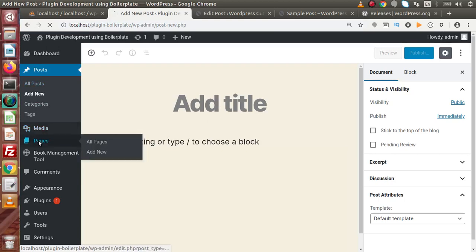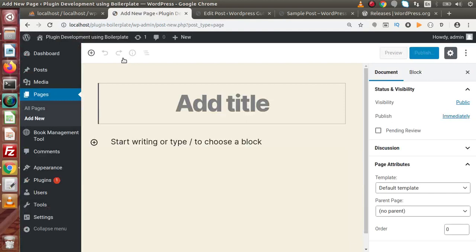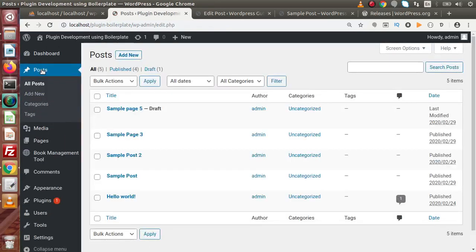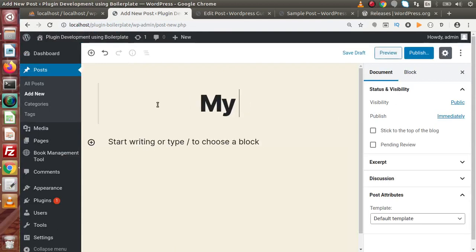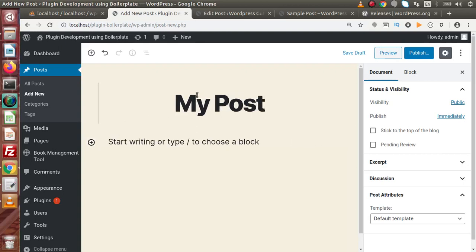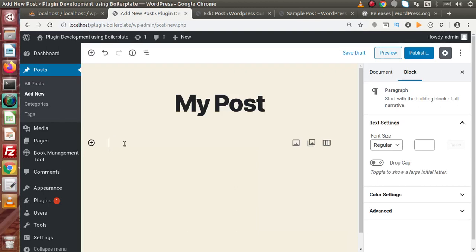If you go to Pages and click Add New, we have the same Gutenberg block editor for the pages section as well. The editor is totally replaced with the brand new WordPress Gutenberg editor. Let's create a post — go to Posts, Add New — and pass a title, say 'my post'. After the post title, a paragraph block is provided by default. If I press Tab, it goes inside that paragraph block.